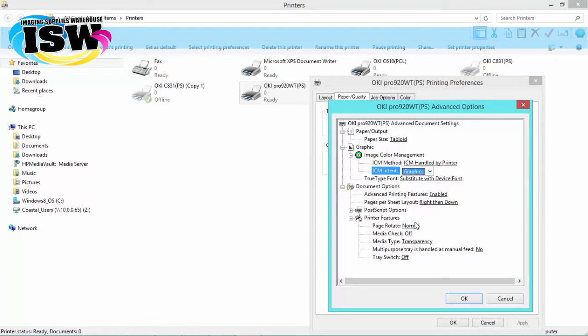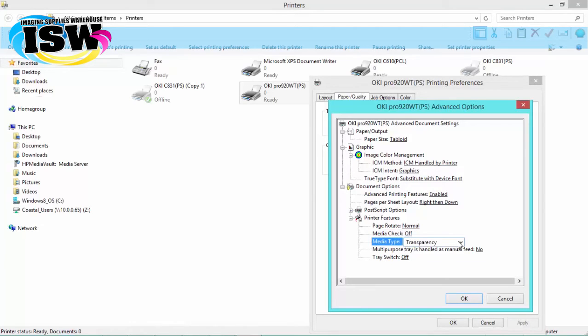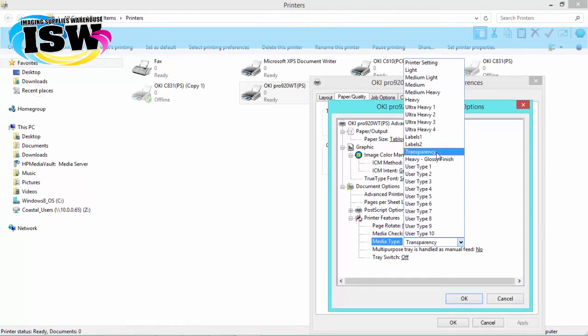And then we're going to go down, and under printer features, we're going to turn the media check off. And then we're going to choose our media type, and this will be dependent on what type of media you'll be printing on.